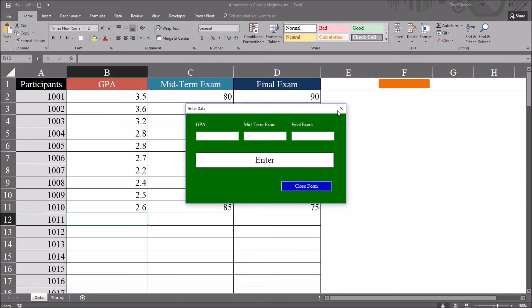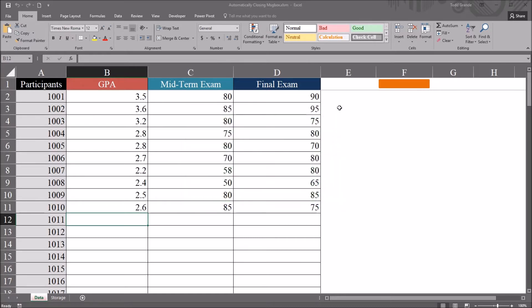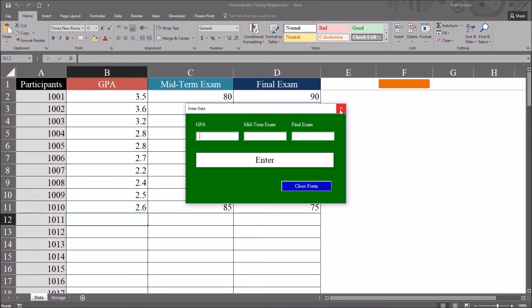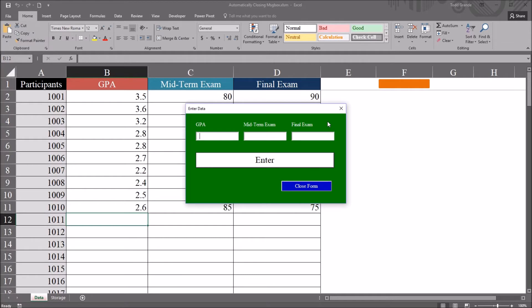So let's say that we wanted to disable this red X so that a user could not use this to close the user form. But because we've disabled it, and because they would expect it to work, we want some sort of temporary message to come up, letting them know to use this blue button.